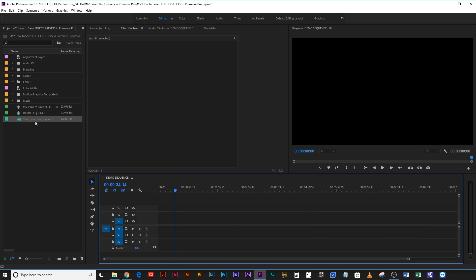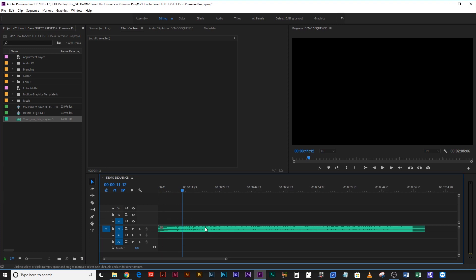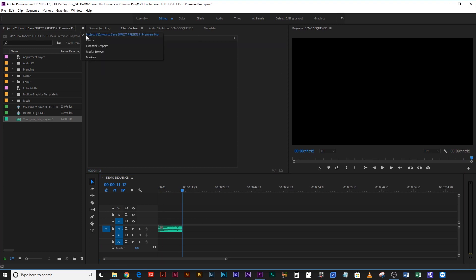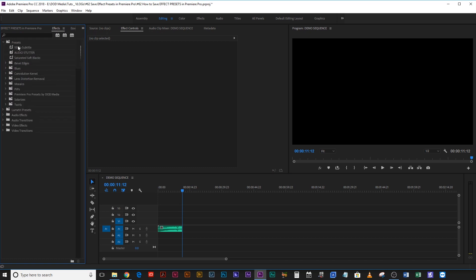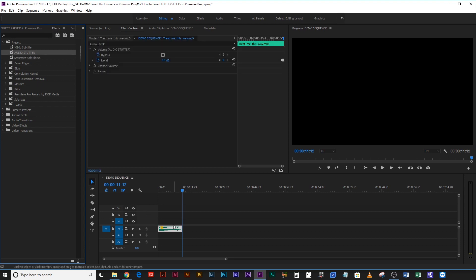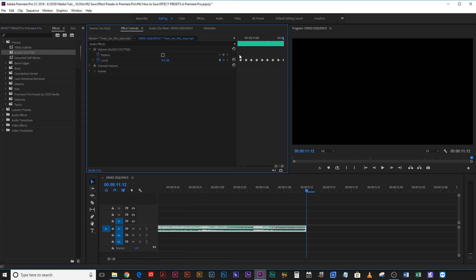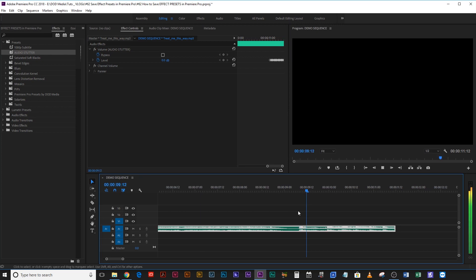Now let's put it to the test. Let's delete this track, drag the music back in, and then go to a different spot — like there at 11 seconds — cut it, and then come up to your effects, drop down your custom presets, and you should see it appear near the top. Audio stutter. Fantastic. You can tell it's an audio preset because there's a little speaker cone icon. If there's a little film reel, then it means it's a video preset. So I'm going to take audio stutter and drag it onto my clip. Now if you zoom in, you can see all of those keyframes have been applied right at the end of it. And if we play it back — lovely.